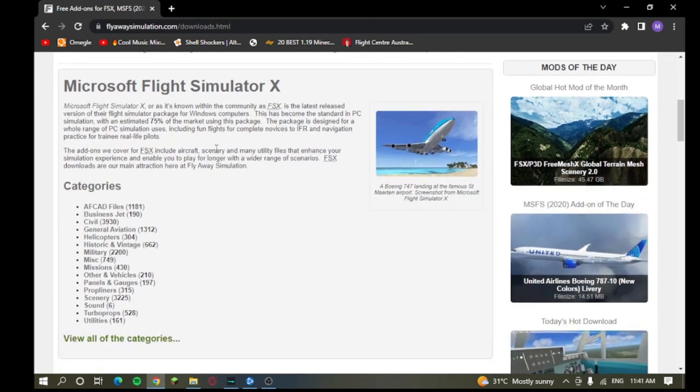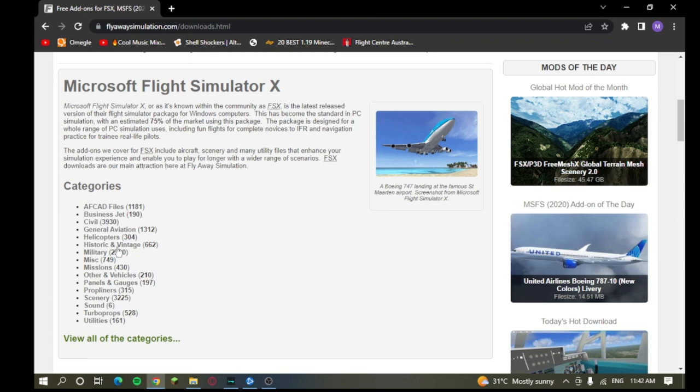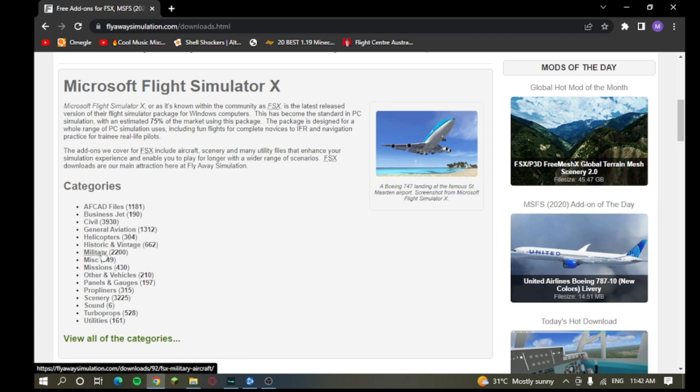Now, as you can see, you have different categories here. You have FCAD files, I have no idea what those are. You have your business jets, so a.k.a. your private, you have your civilian, which is like your A380s, A330s, Boeing, and all that. General aviation, I think it's all over. Helicopters, rotories, historic and vintage, so your old ones, your military, obviously, and then all that as well.